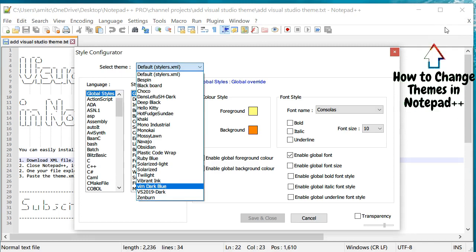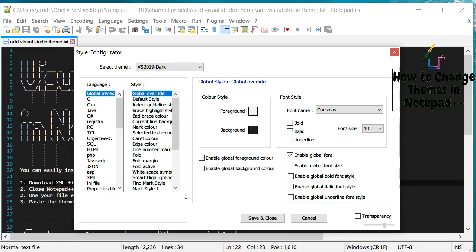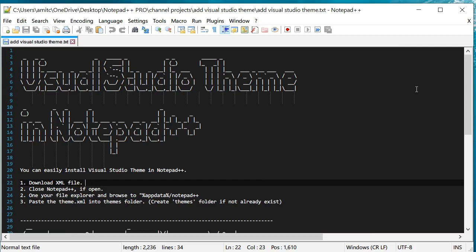But we'll click on this and click Save and Close. And there you go, we have a Visual Studio theme in Notepad++. Now, this is a plain text file.